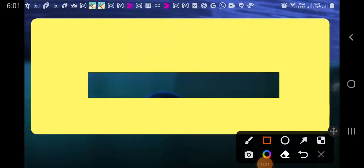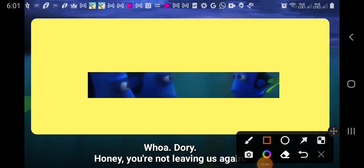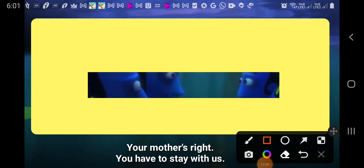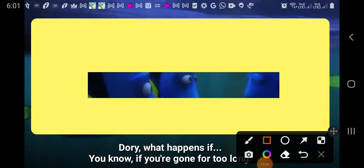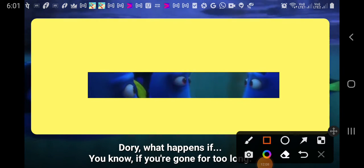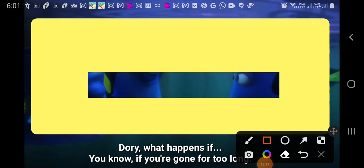Dory! Honey, you're not going out there again! Your mother's right, you have to stay with us! Dory, sweetie, what happens if you're gone for too long? And what if you get confused?